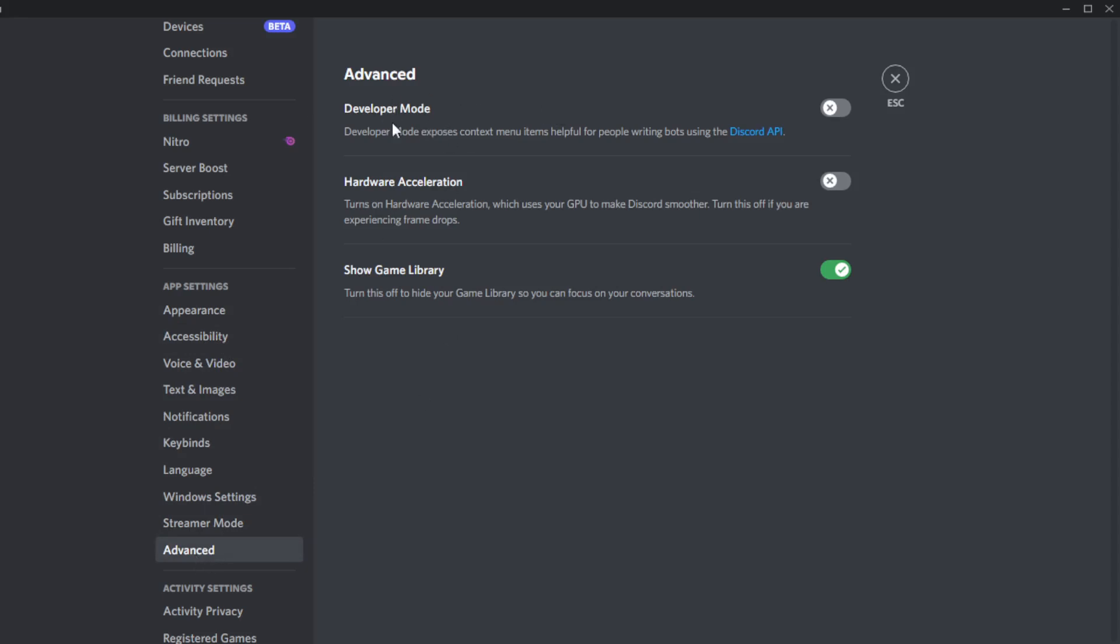So in advanced mode, if you see here, we have the developer mode. The developer mode exposes context menu items to help people writing bots using the Discord API. So if you turn that on,